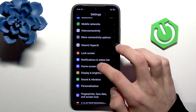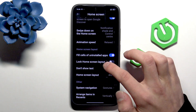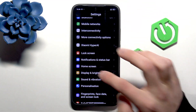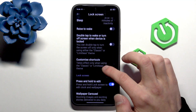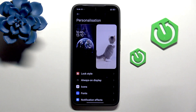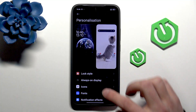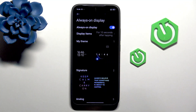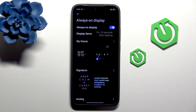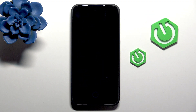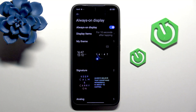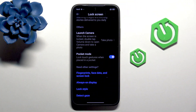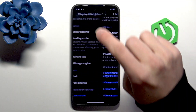Next, go into Display and Brightness, then Lock Screen, and then Always On Display. You can enable Always On Display and select a theme. After locking the phone you will see, for example, the clock.